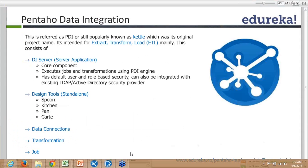It has default user and role-based security and can also be integrated with existing LDAP or Active Directory security providers. This is for the repository feature which is not available in the community edition but is available in the enterprise edition.